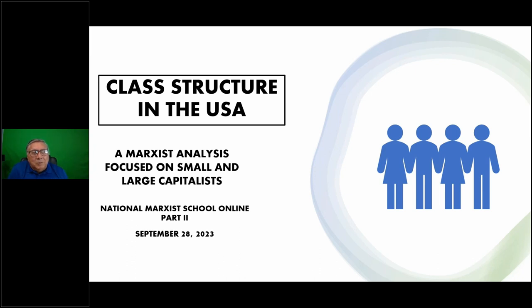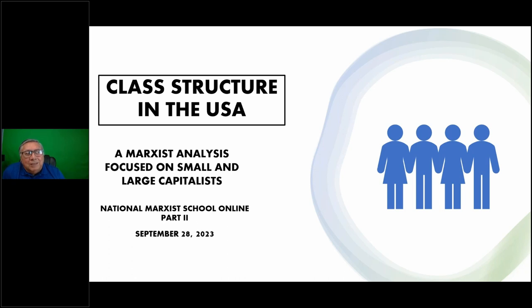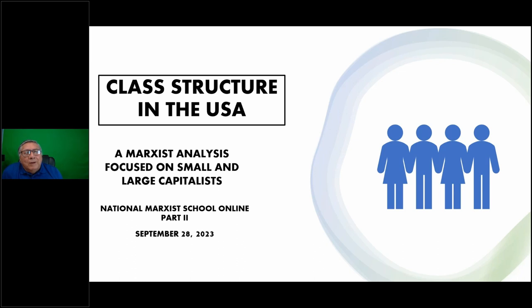Hello everyone, welcome to this evening's class. It's called Class Structure in the United States - a Marxist analysis focused on small and large capitalists. It's part two of the National Marxist School Online. I hope you'll find this of interest.